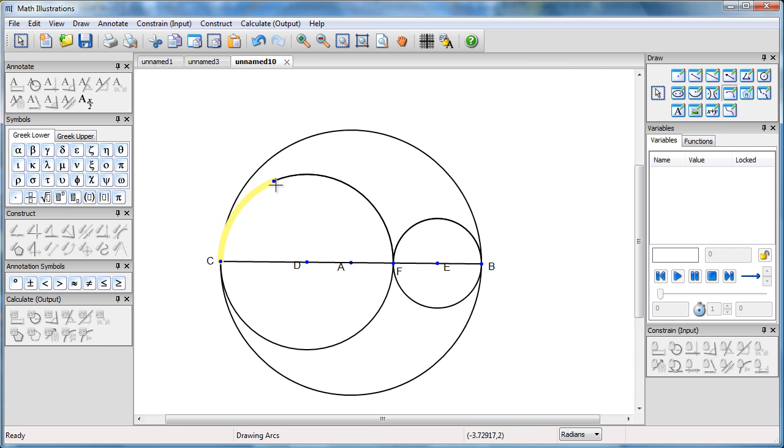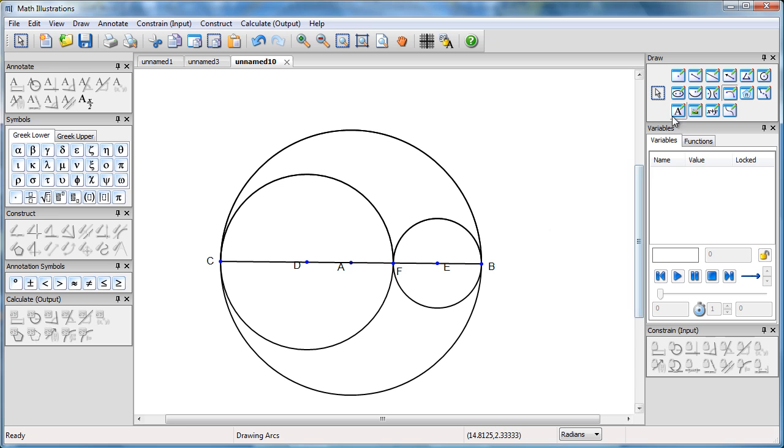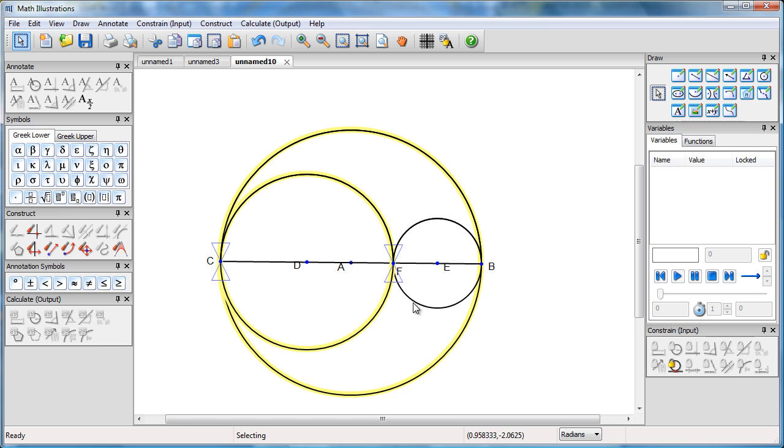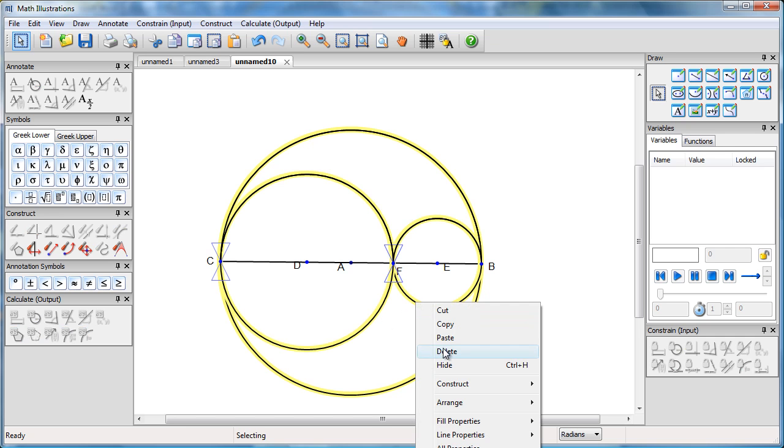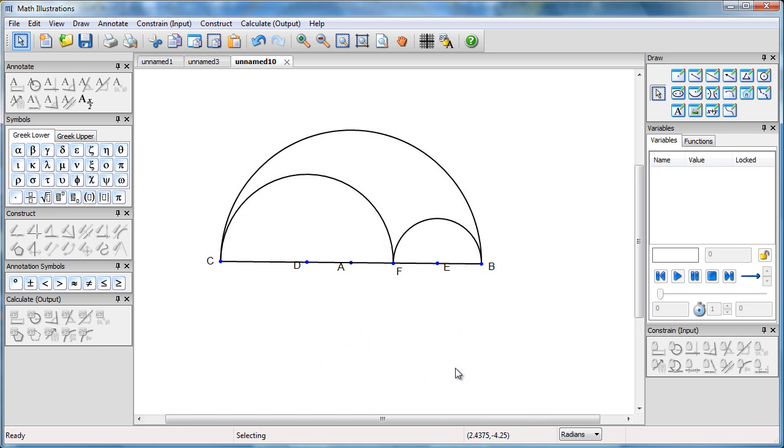And now I want another arc that starts at C. It doesn't go on that circle. I want it on that circle. So I'll pull it over and go to B. I now have my three arcs. So if I hide the actual full circles, I can see my three arcs.